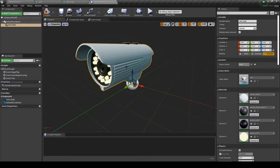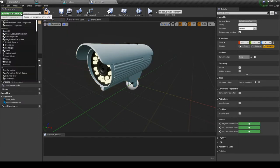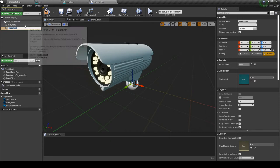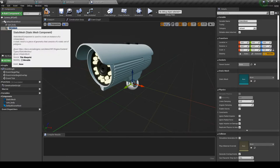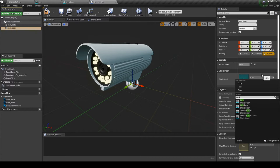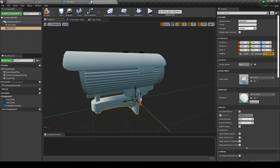Now we have to add the second mesh, but first select the root. We have 'cam body' and 'Default Scene Root' — first select the root and then add another Static Mesh. We have to do this because otherwise the second mesh will be parented to the first mesh. So 'cam base' — select the second mesh, 'cam base'. Now we have both meshes here.